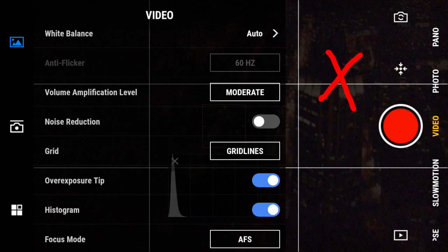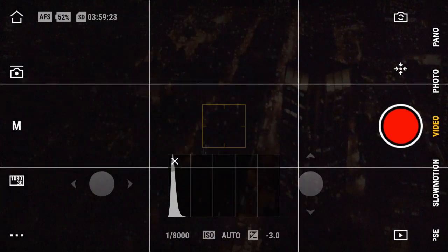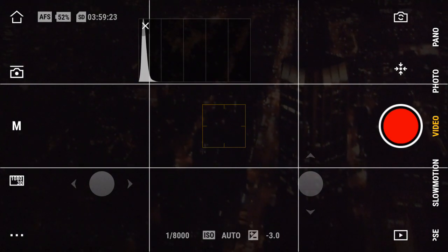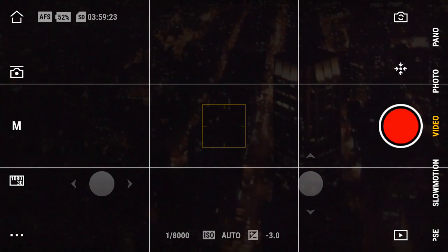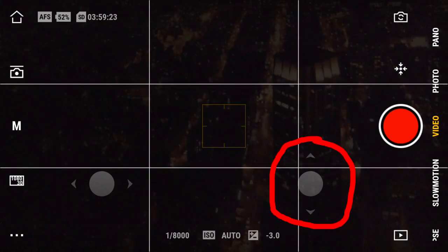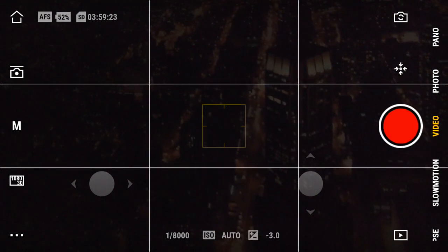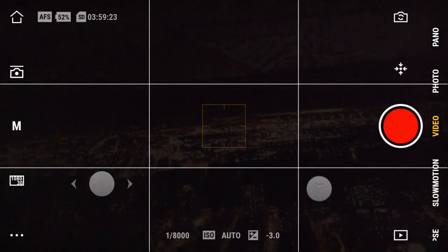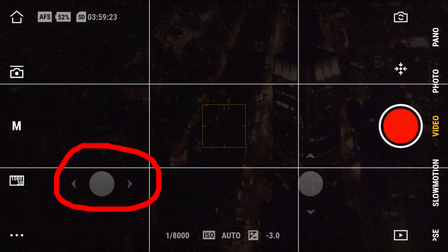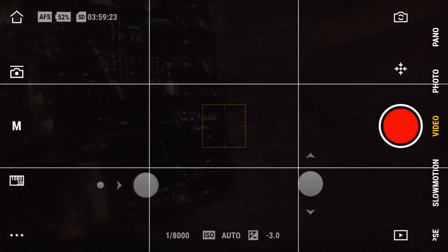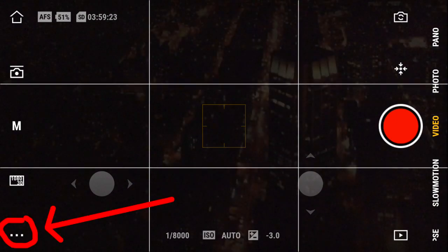Tap off the menu area to exit this part of the menu. We are back at the first set of icons for video mode. I want to show you a little more about the histogram — you can move it around the screen where you want it. Tap the X here to get rid of it. These two dots here can control the gimbal. This one moves the gimbal up and down. This one moves the gimbal left to right.